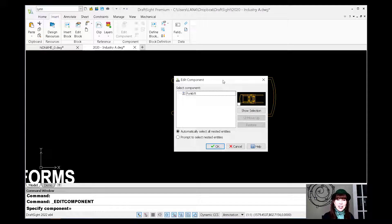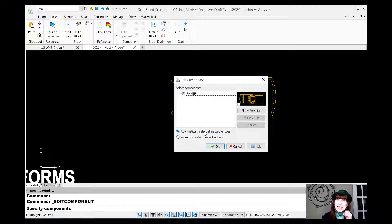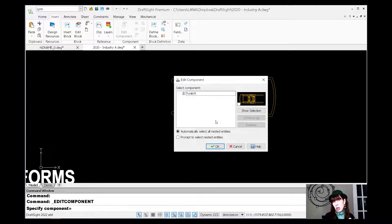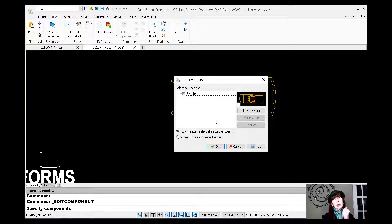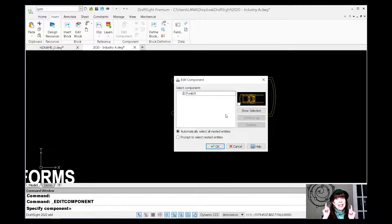And when I click on there, you'll see the name of it is forklift. And you'll see on here that it has this option to automatically select all of the nested entities. This is a cool feature because if you have nested blocks, you also have the ability to edit those objects as well. Oh, I love that. In fact, if you have a block inside of an external reference, no problem. You can edit that as well.